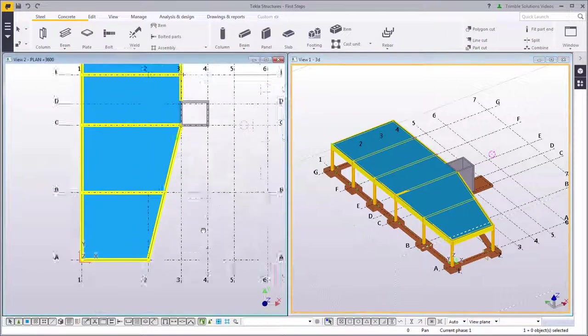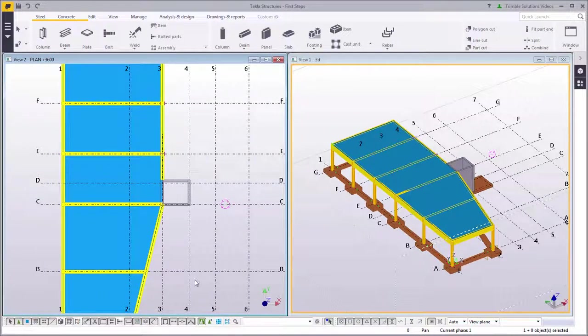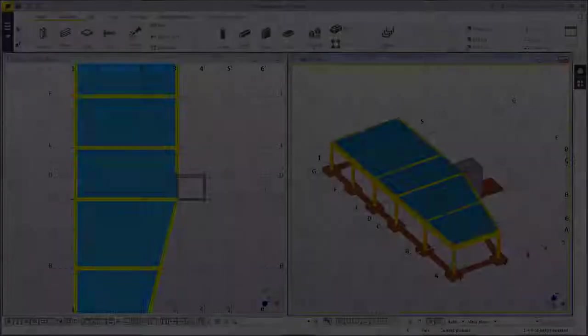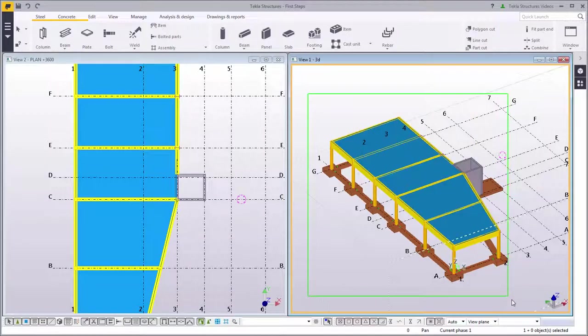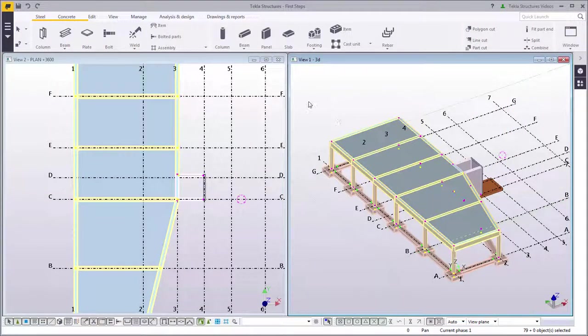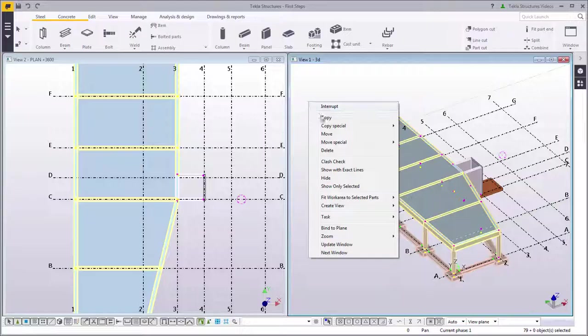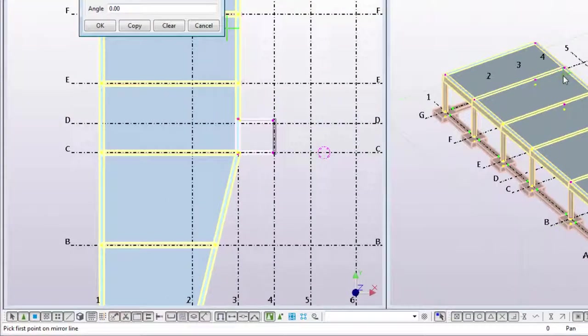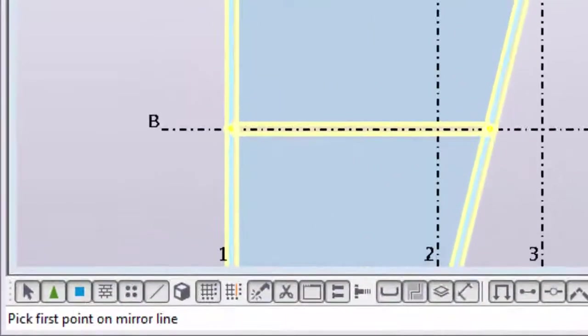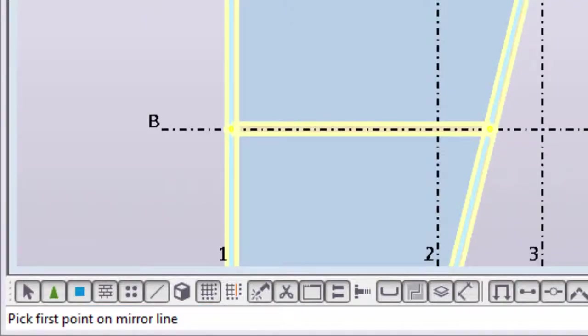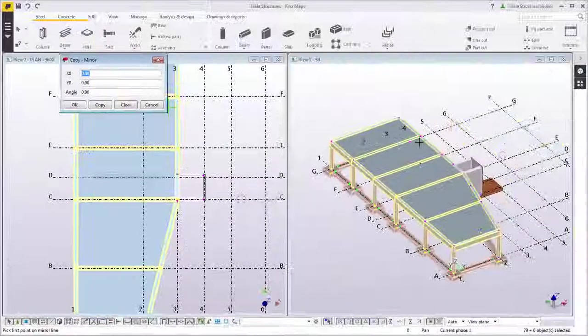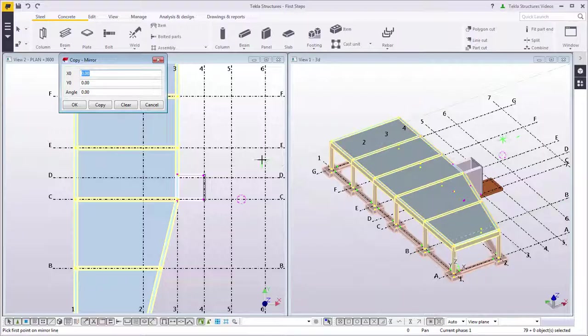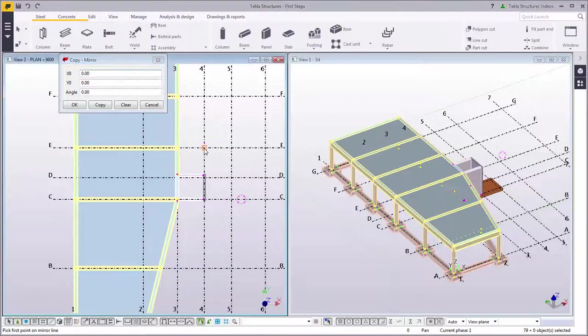As this is a symmetrical building, you can easily mirror the structure you just created. Select the parts that you want to mirror. Then right-click, select Copy Special, and Mirror. See the instructions in the status bar. Let's pick two points to define the mirror line and click Copy.